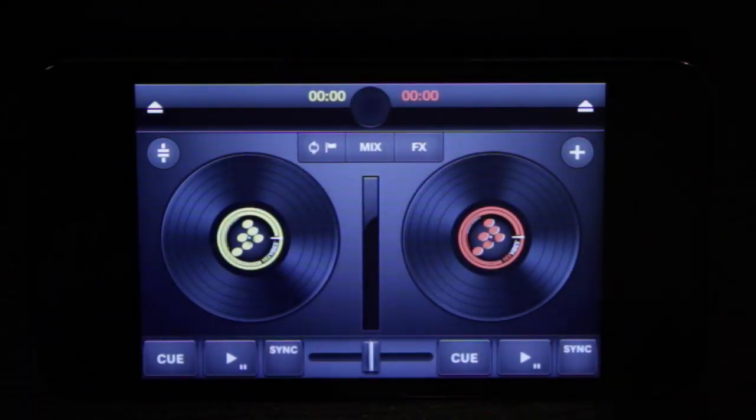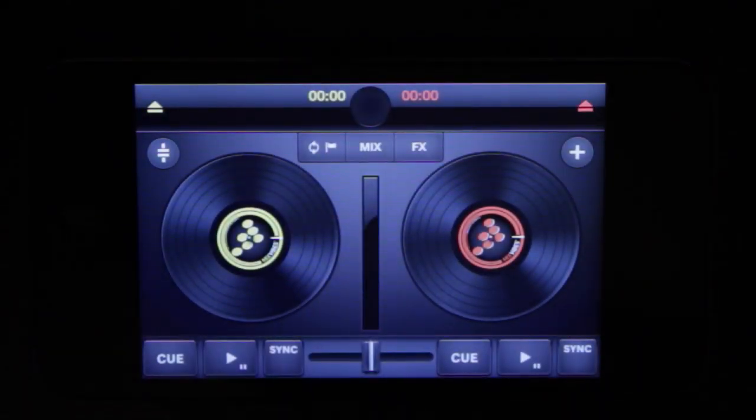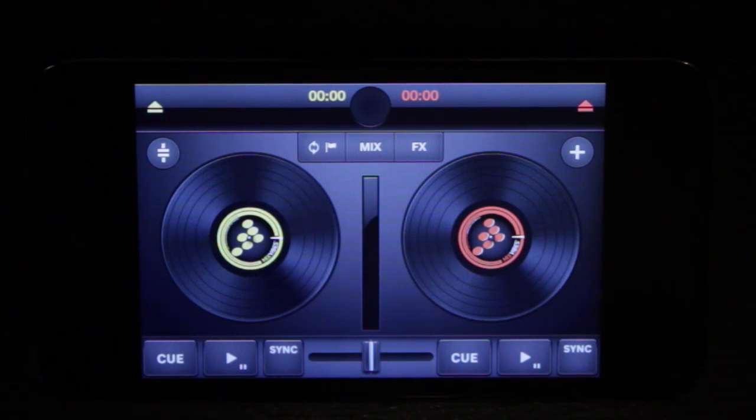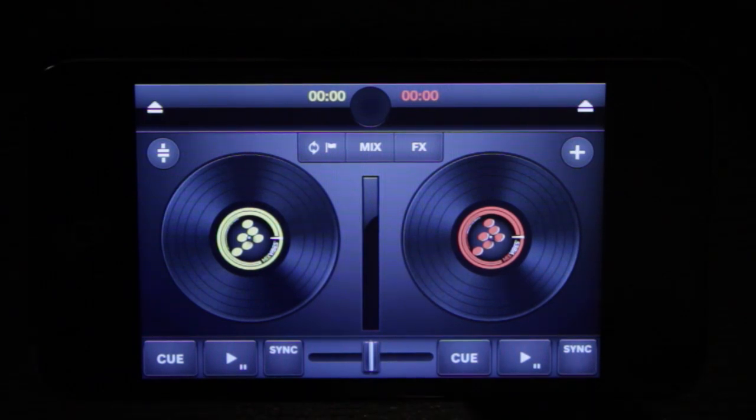Hi, this is Peter from the DJ Podcast. In this video we're going to be looking at the brand new iOS app called Cross DJ for iPhone.